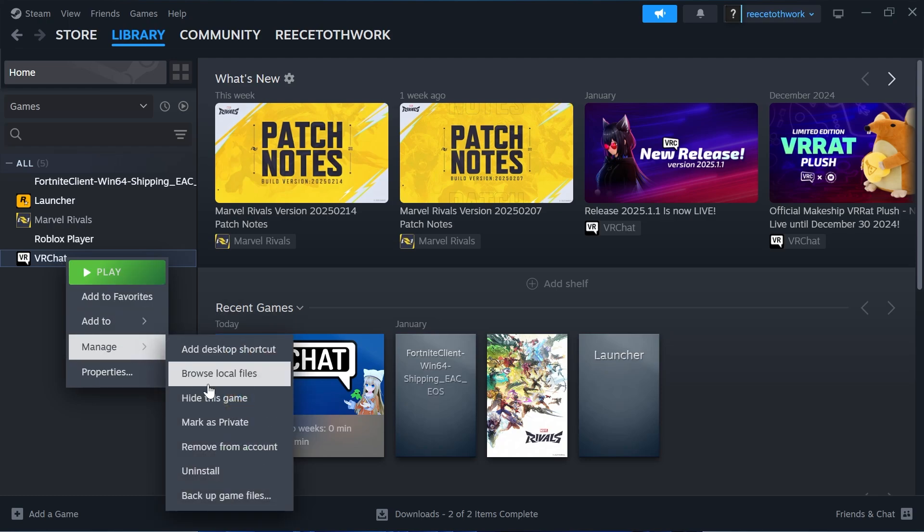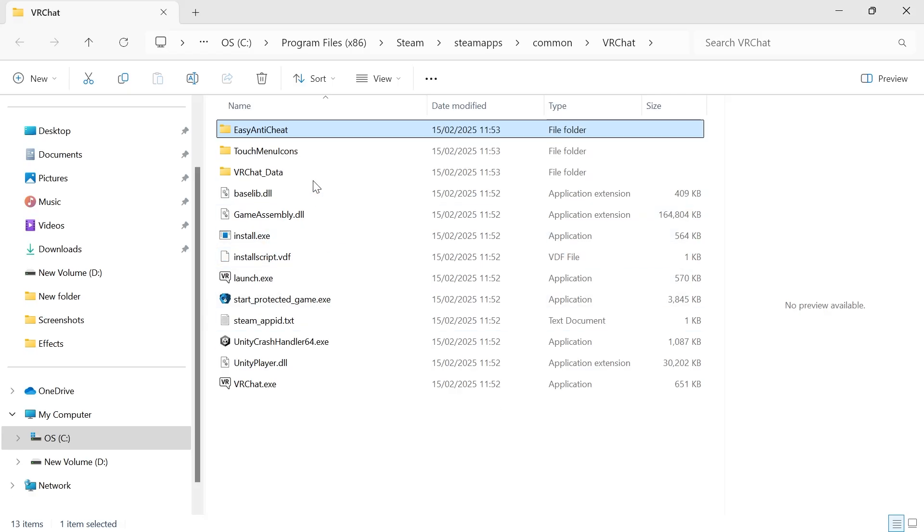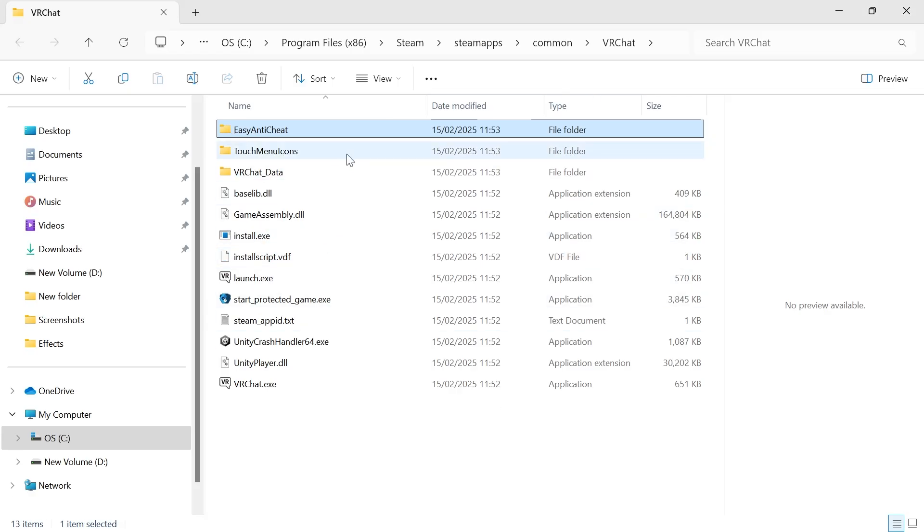Then we're going to click on Manage and select Browse Local Files. Inside of your game files you should have this folder called Easy Anti-Cheat. Now if you don't see this, then just use the search box at the top here and you can try searching for it.